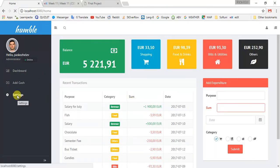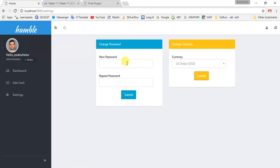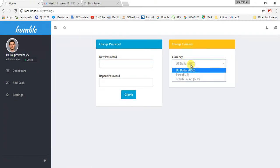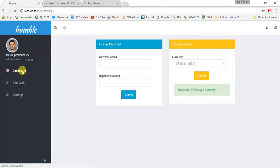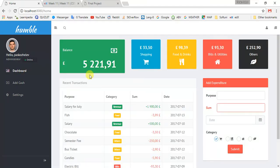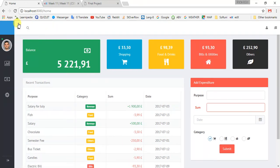Let's click on settings. Here you can change your password, you can change your currency. Let's say we change it to British pound. Successfully changed, and you can see that the currency is updated. You can make your menu more compact, you can log out.